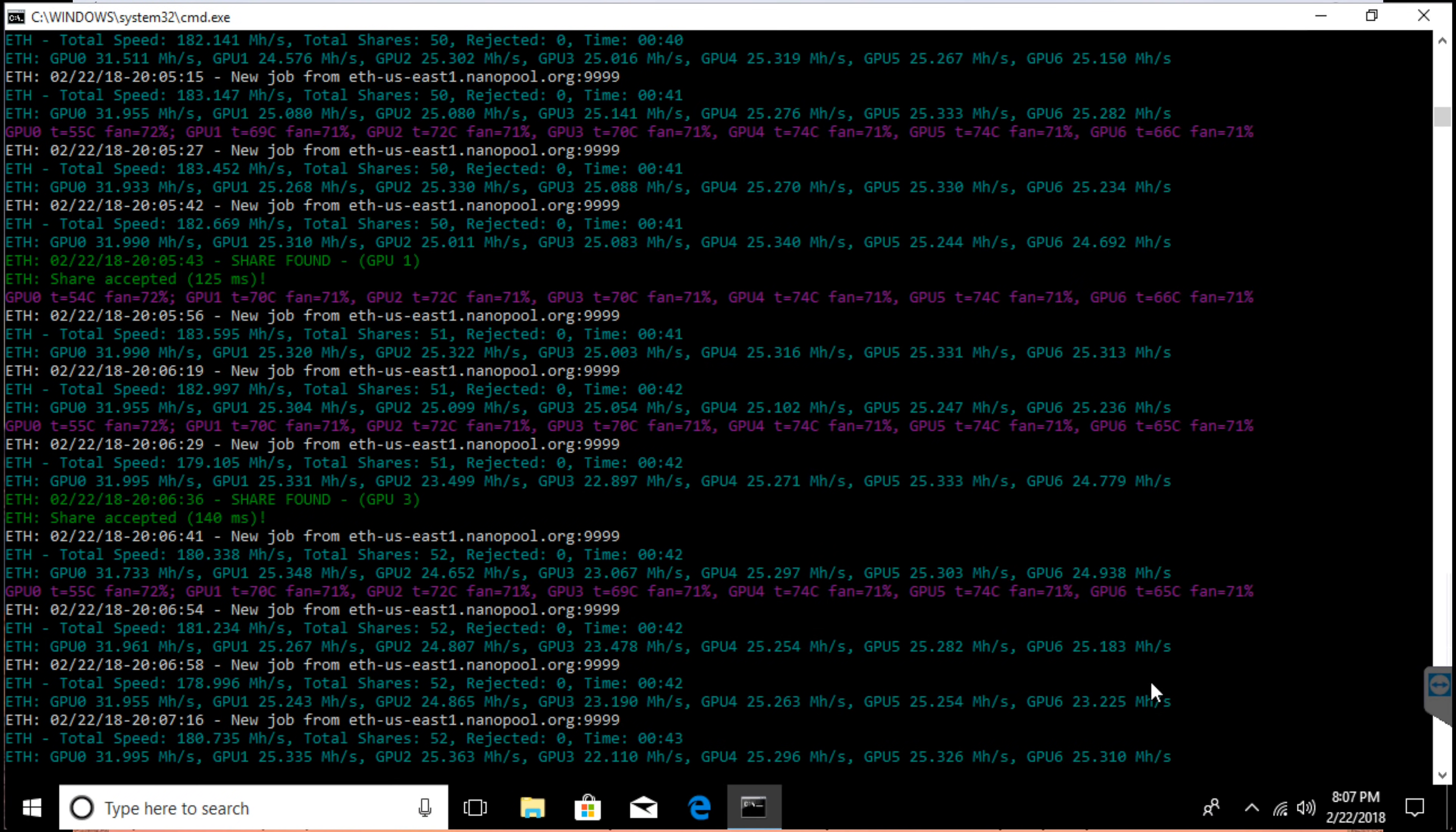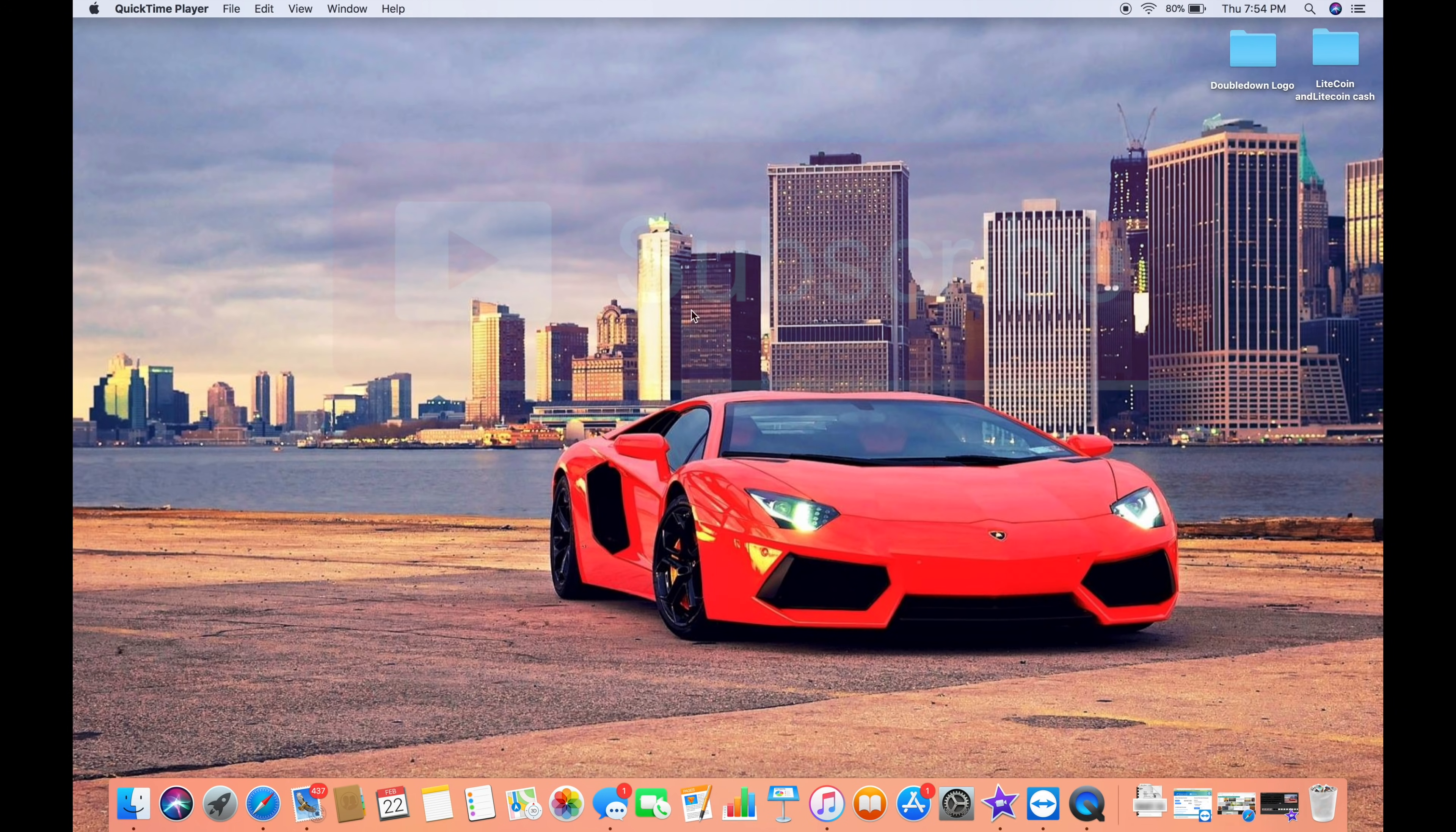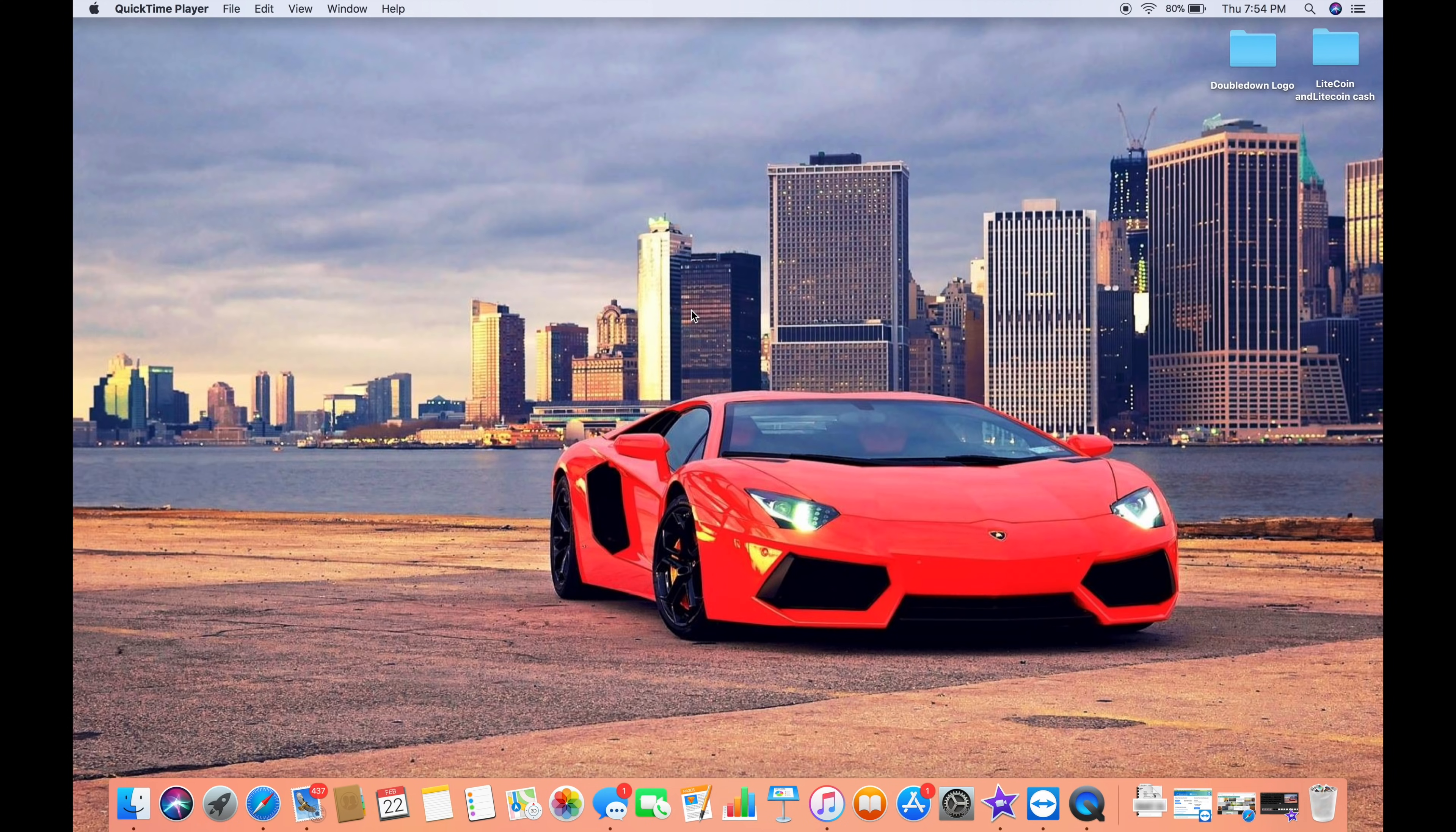If you guys found this video helpful, I would really appreciate if you smash that subscribe button so we can grow the channel. Let's get started.